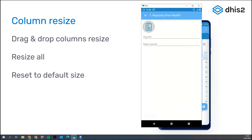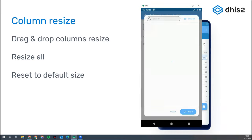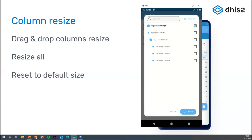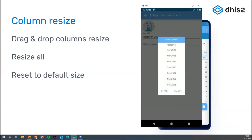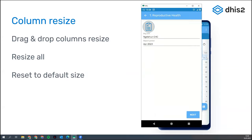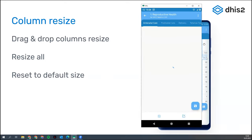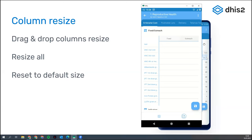We are going to add a new dataset for this period. You may notice that there are small improvements in the design of the app here and there that make it look cleaner. So let's resize.